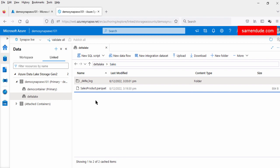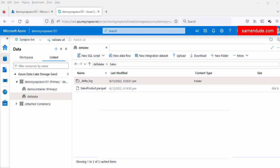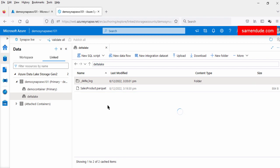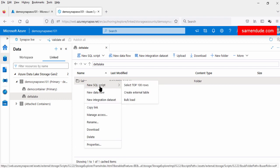Now we will explore data of the delta file using serverless SQL. Before that, what is Delta Lake? Delta Lake is an open source storage layer on top of cloud storage data lake — it brings ACID transactions on data lake to Apache Spark and big data workloads. Now to explore the data of the delta lake files using serverless SQL, we have to go to the root delta lake folder. Right-click the sales directory and click on New SQL Script and select Top 100 Rows.